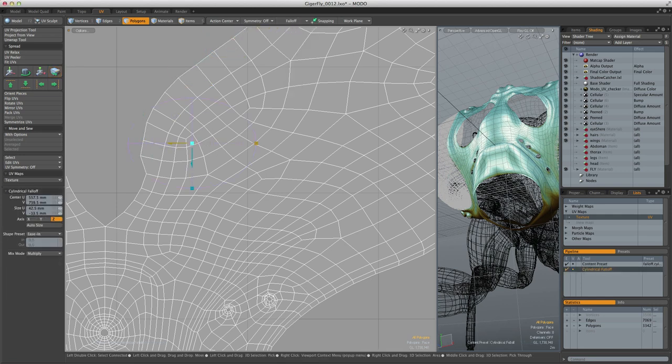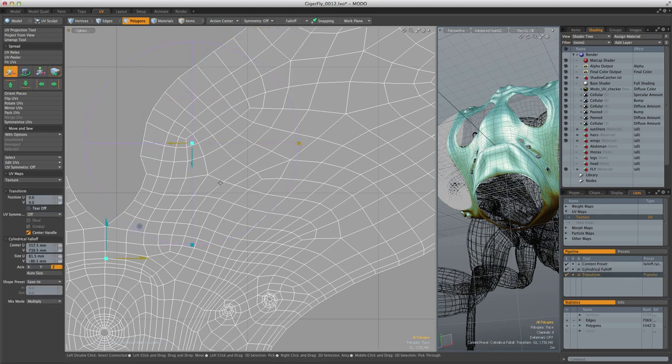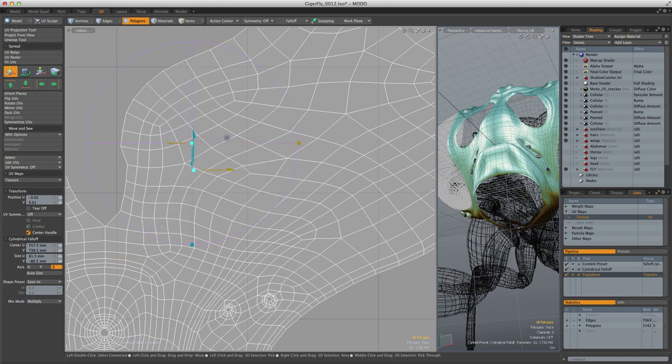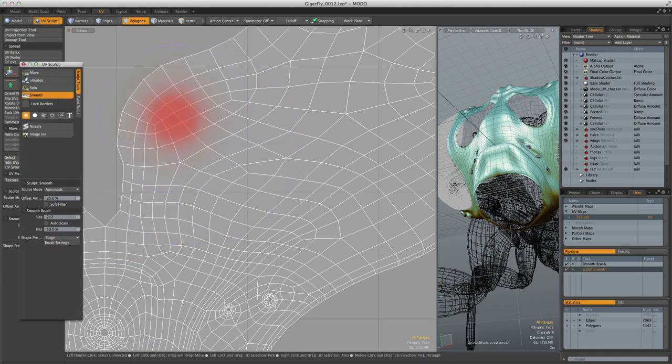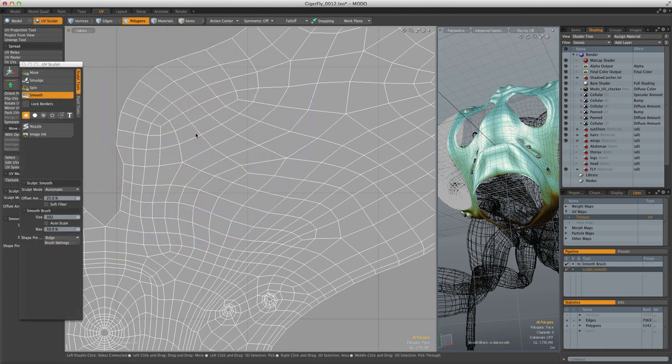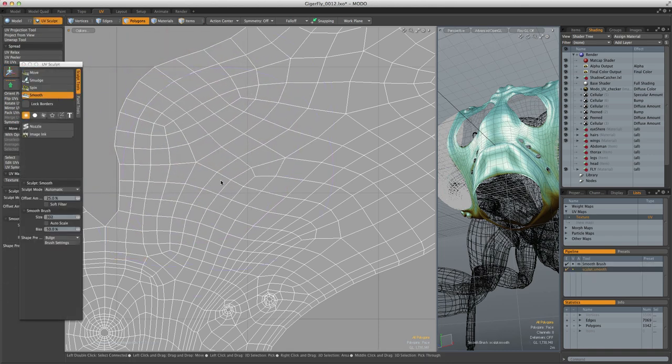And most useful of all, fall-offs will also work allowing you to easily deform your UVs. You can even use sculpting tools to smudge and smooth UVs.